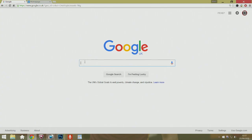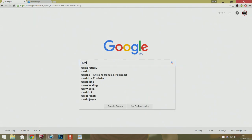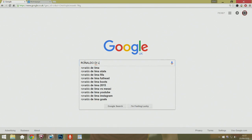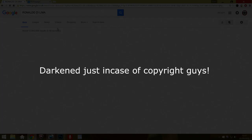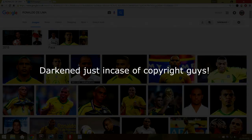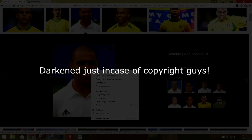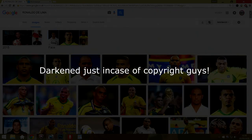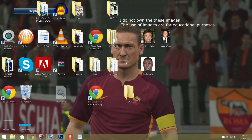First, go to Google and find a photo of the manager you want. For example, if you want Ronaldo, go to Google, select Images, find a photo, right-click it, and save it as an image to your desktop so you won't lose it. If you want to use your own personal photo, I'm assuming you already have it on your desktop.